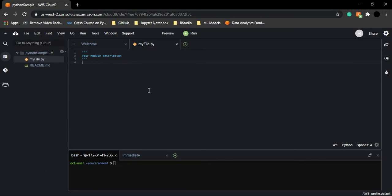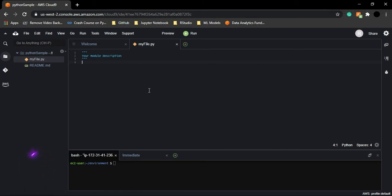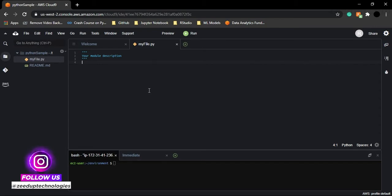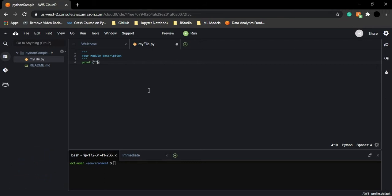If you want to check whether myfile.py is working, start by writing the simplest Python command, which is the print command. If you want to print something in Python, you use the print function. A print function takes some input or message from the user and prints it on the screen. Simply write the word 'print' and within parentheses, inside double or single quotes, write your message.